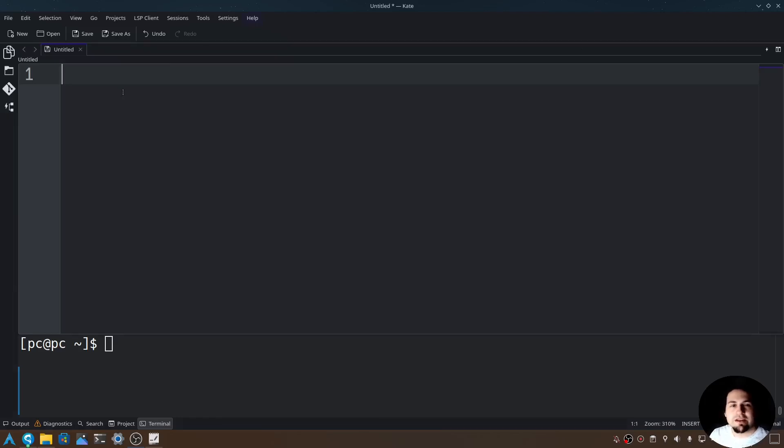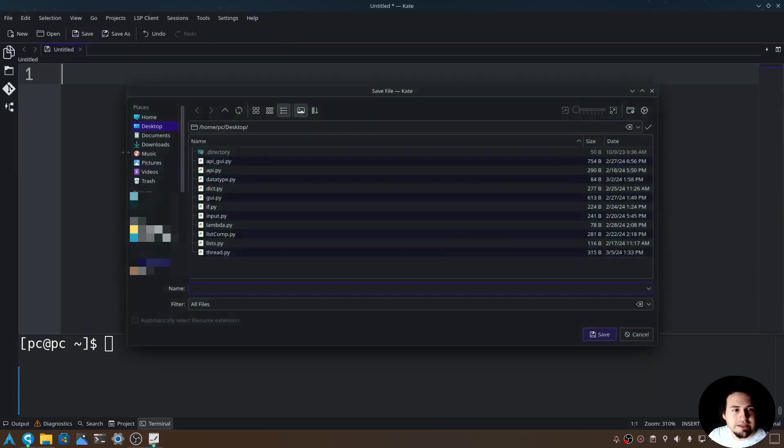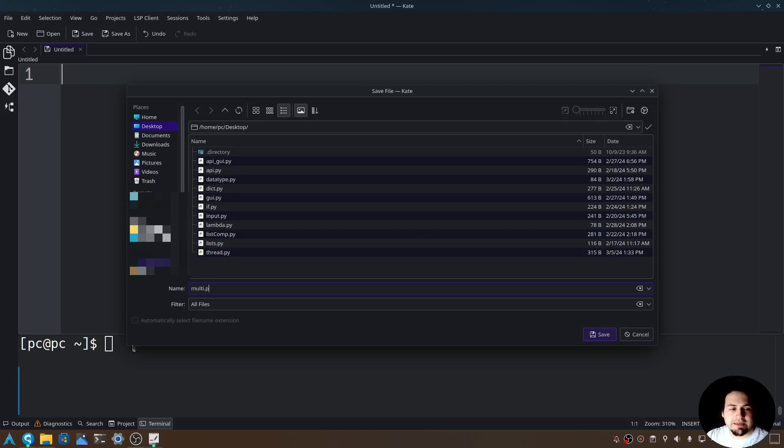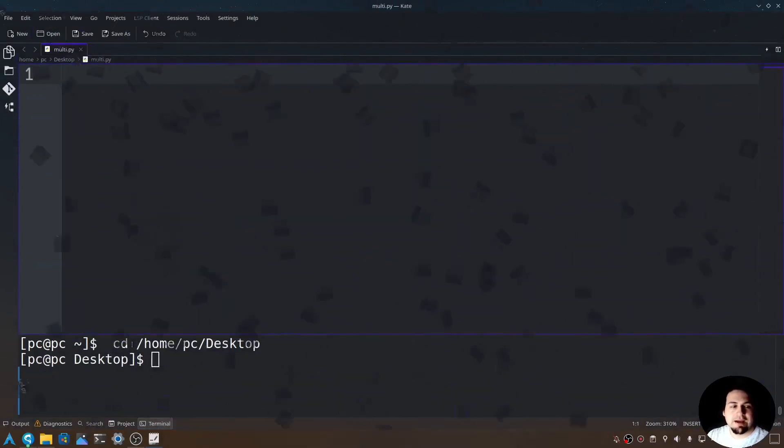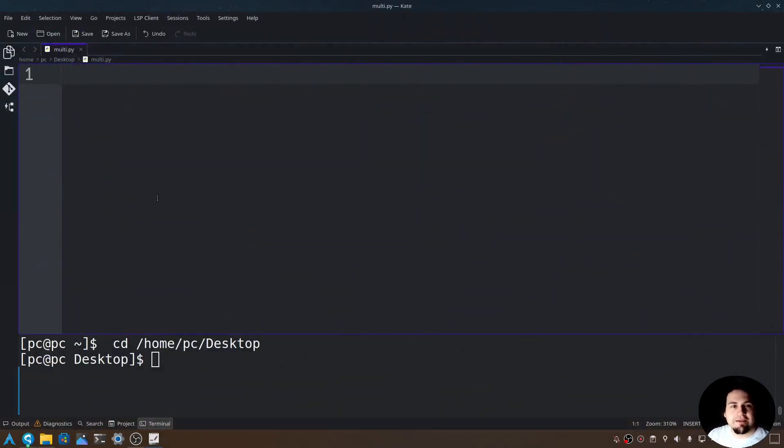First, let's go ahead and create our Python file. I'm going to be using Kate as our text editor today, so go ahead and click on save. And we'll give this a name of multi.py. Okay, we have our Python file up and ready.